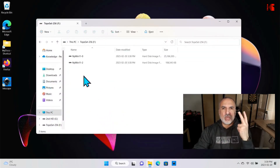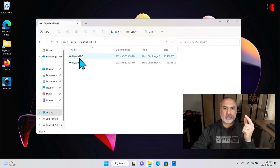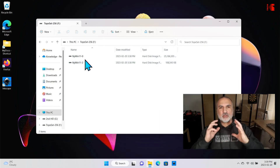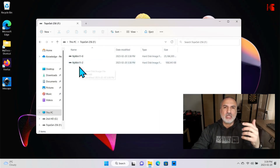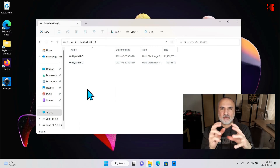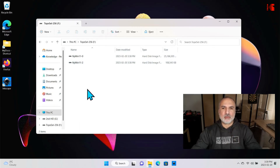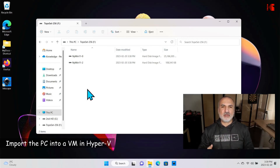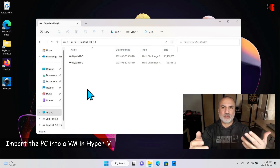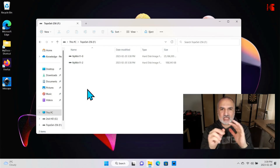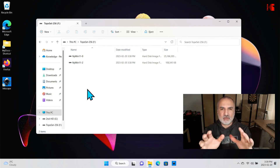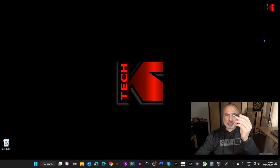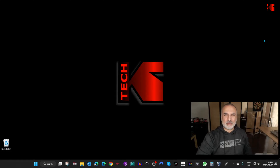You can see two VHDX files. The first one contains the operating system partition and the other partition on the same drive, and the second contains the external drive I chose to export. Now I'm going to switch to the PC where I have Hyper-V and show you how to create a virtual machine with these drives — an exact copy of the physical machine running in Hyper-V. I'll insert the USB key now.